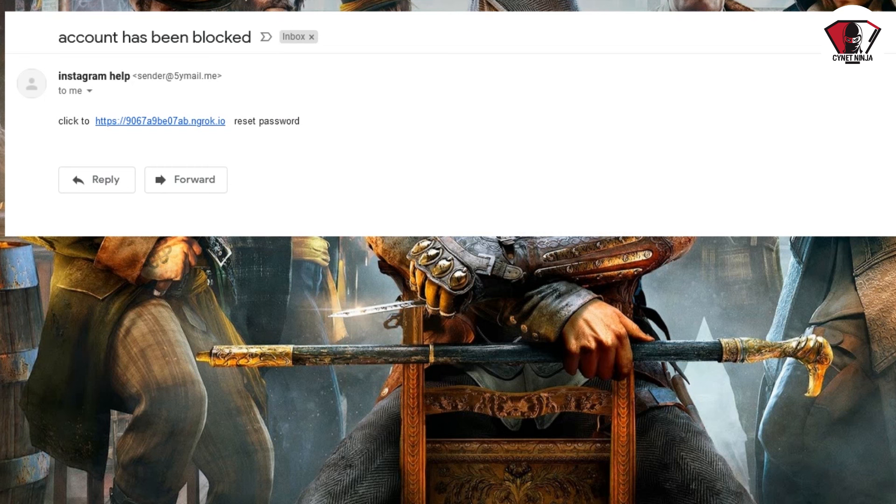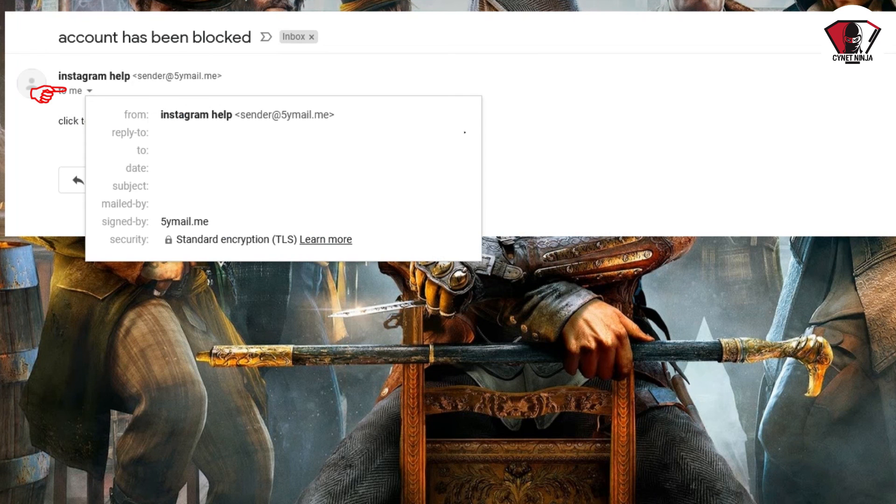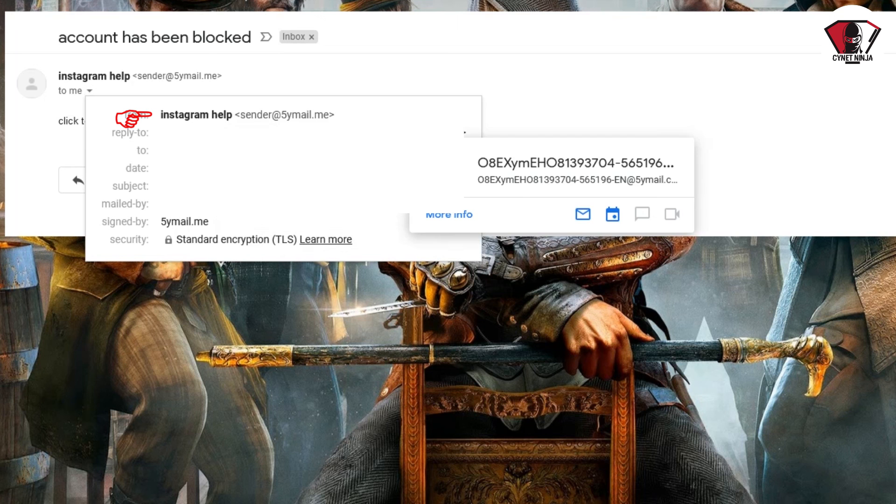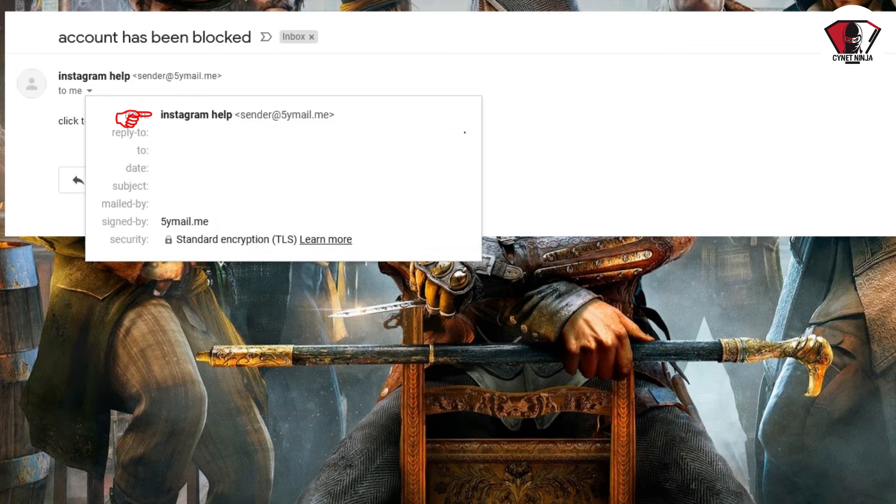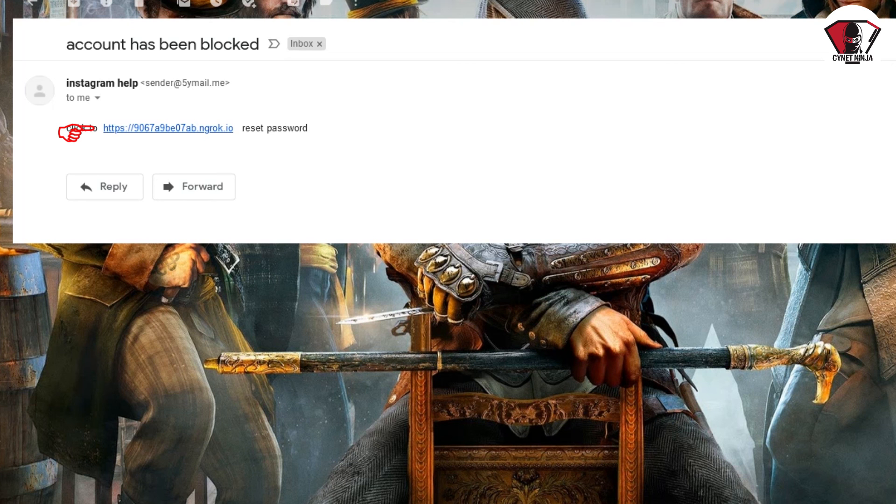The moment you receive emails like this, just go ahead and click on this button here and show details. As you can see, this email is from an unknown site, an unknown account, and it's not from Instagram. One thing you should also take a look at is the URL.